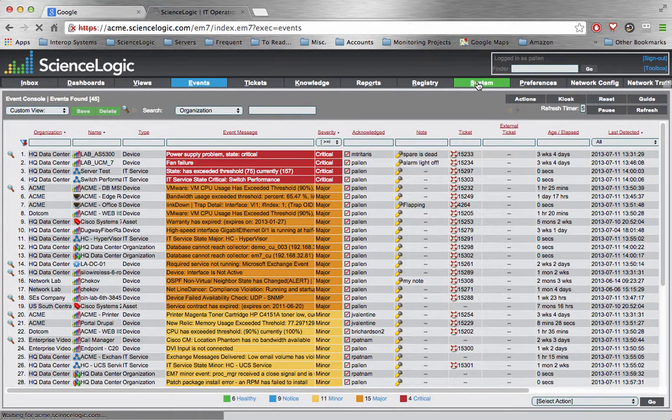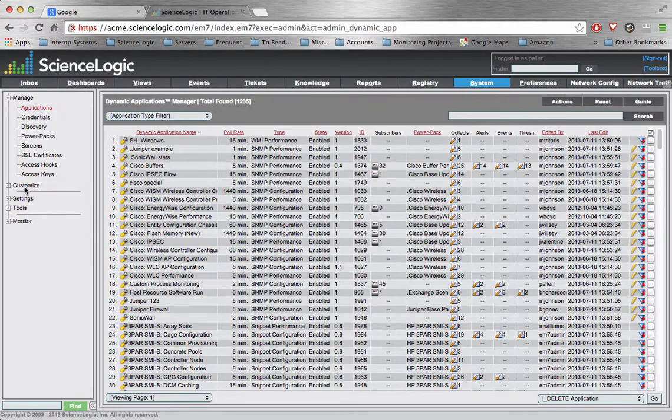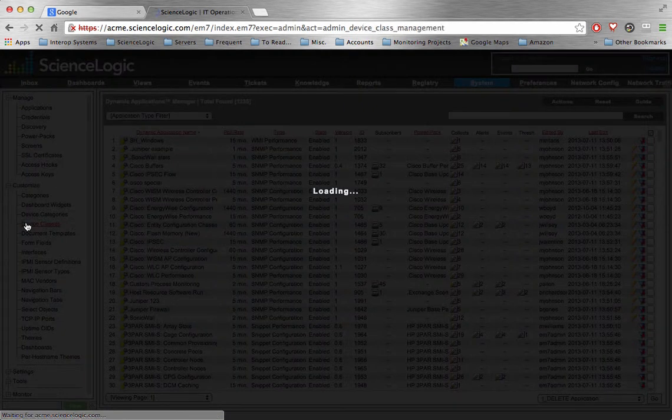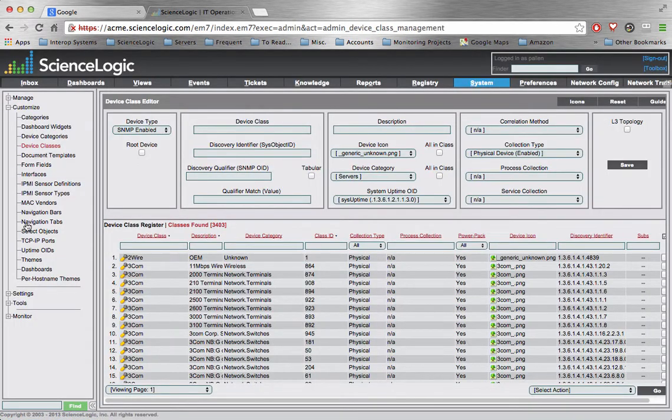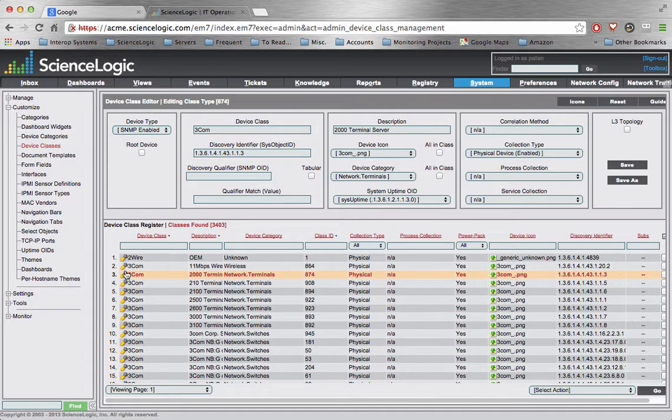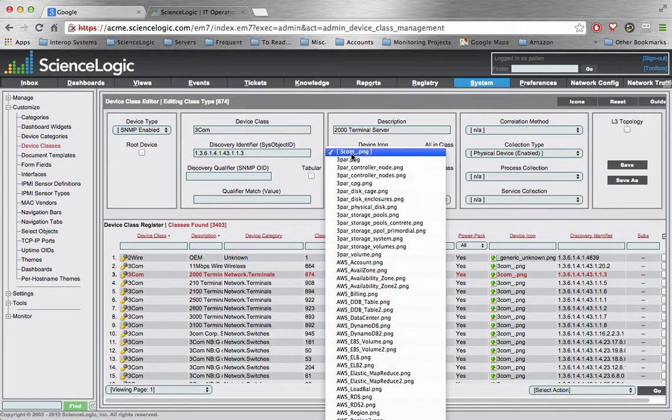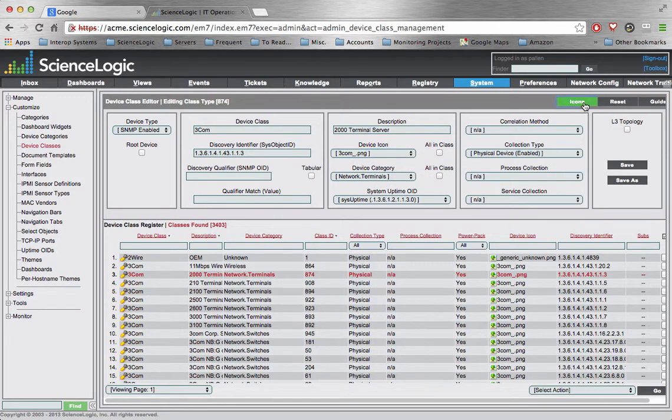If we go to the System Customize Device Classes portion of the product, we'll see here, for example, if we look at this 3Com, that the 3Com 2000 terminal server defines that it wants to use the 3Com PNG as a device icon.